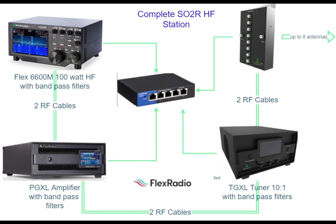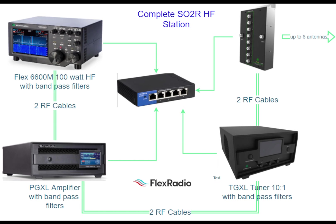Then from the Tuner Genius antenna A it goes to out A on the 2x8 switch and the Tuner Genius antenna B is connected to out B on the 2x8 switch. All four pieces of equipment are connected to the Ethernet switch with network cables so that they communicate with each other.